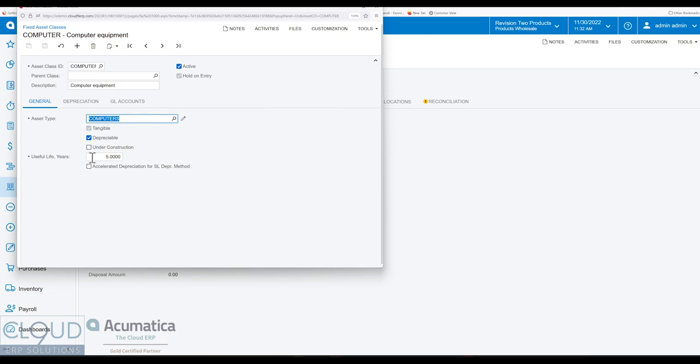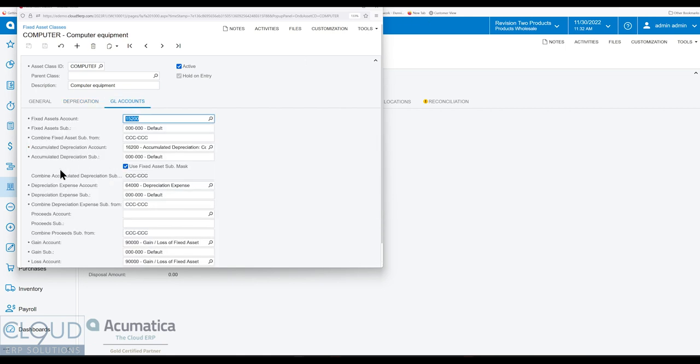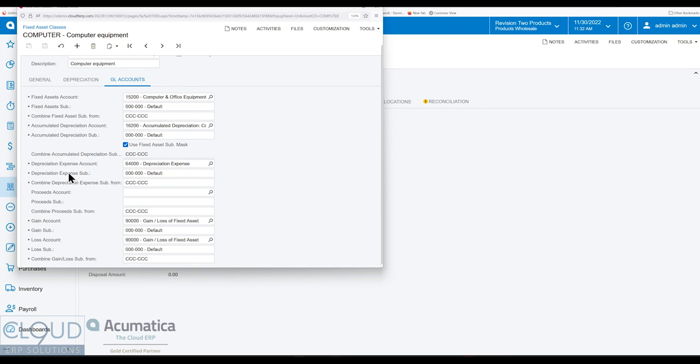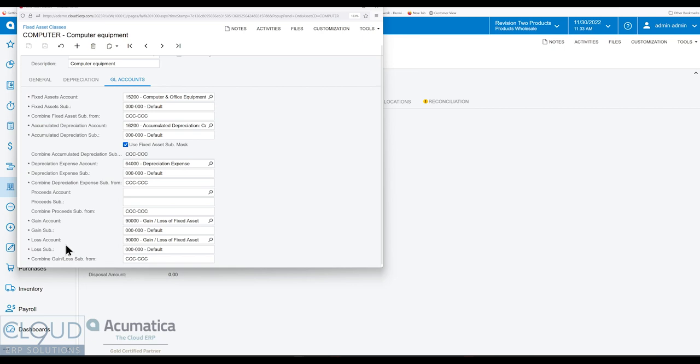You have a default for the useful life. You have your different depreciation methods. We're using the posting book here. And you have your default GL account. So what is that? That's our fixed asset account. That's what we're going to store our fixed asset in. You have your accumulated depreciation account. You have your depreciation expense account. If you dispose and sell your item, you'll have your proceeds account here. You have a gain and loss account for multi-currency.